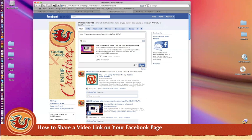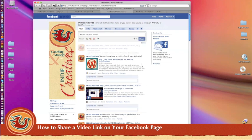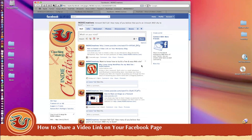You'll see a thumbnail of the video as well as text accompanying that video in the box beneath that. Hit the share button.